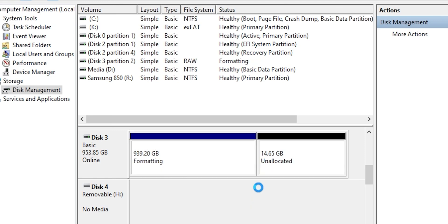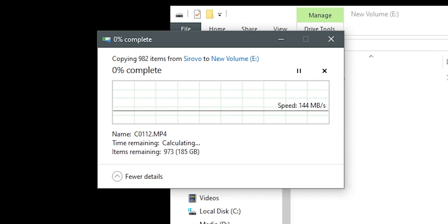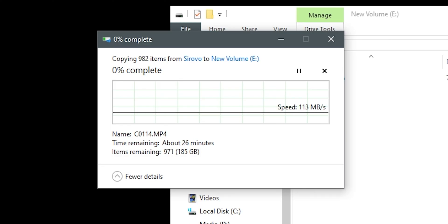Wait a few seconds for your drive to format and then test it to see if it's working normally. And that's it, the job is done. If you liked the video, leave a like and I'll see you in the next one.